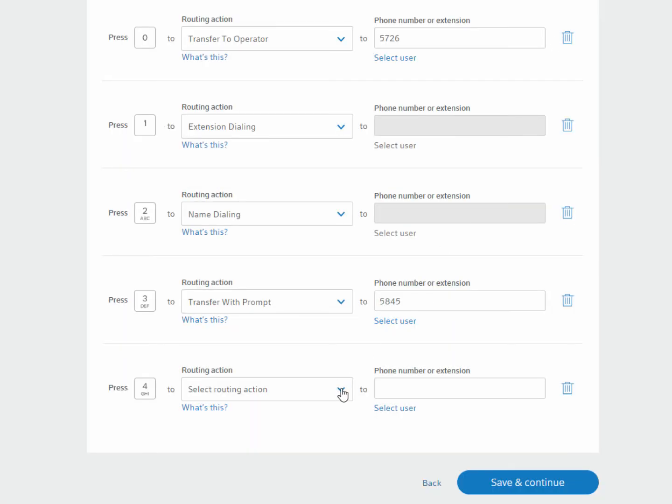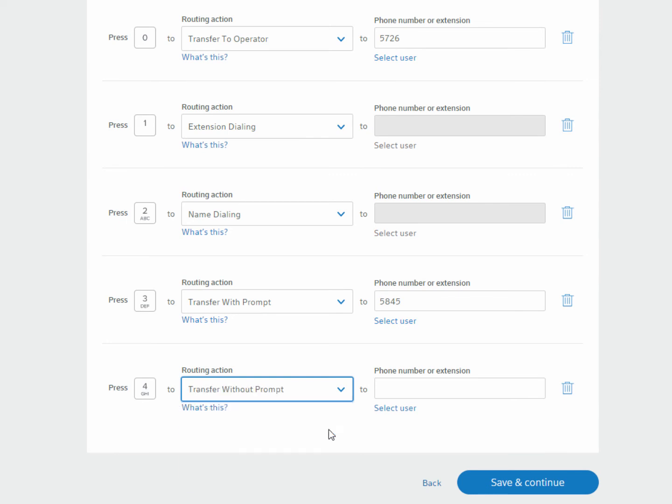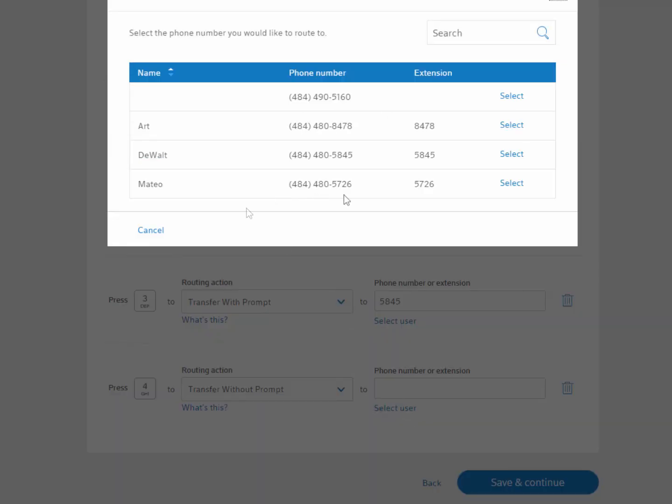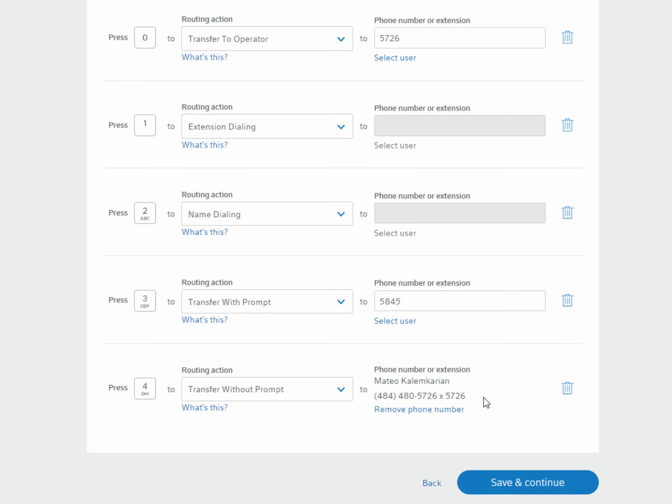I'm going to select Transfer Without Prompt. Next, enter the phone number you'd like this keypad option to dial. In this example, I'd like to add Matteo, who is in our sales department. But I could also add any 10-digit phone number here, even if it was not a Comcast phone number.